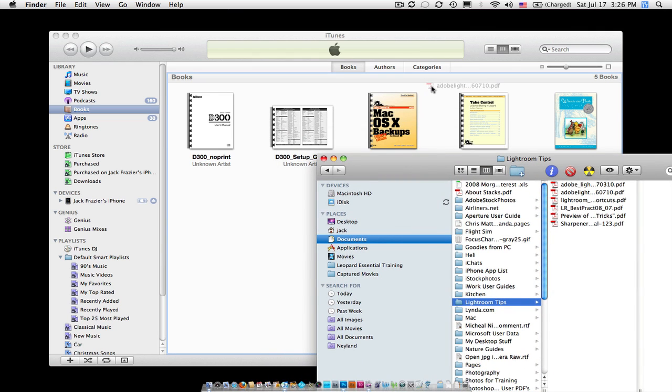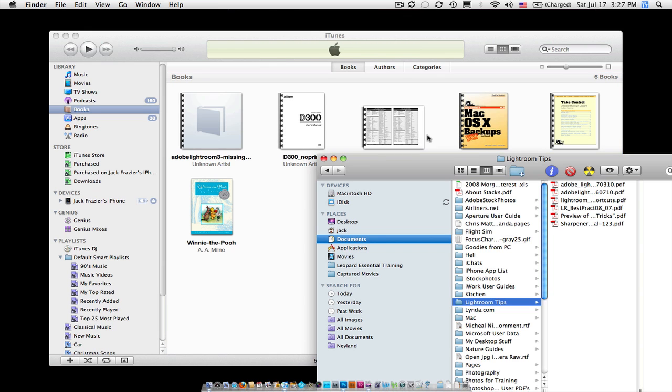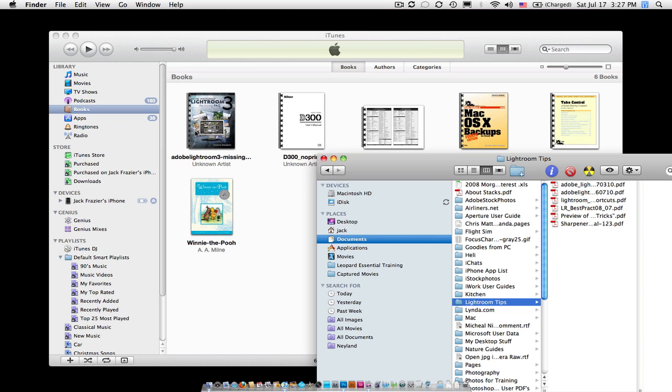You can see there's a blue outline around this window. Let me go back and forth, and you can see that blue highlight. You can just drag and drop it anywhere. Once I do that, you can see here is the Lightroom 3 PDF that I just dragged in here, and it did not move it. It only copied it to this folder, so you're not moving any documents. It's just copying it to your iTunes Books folder.